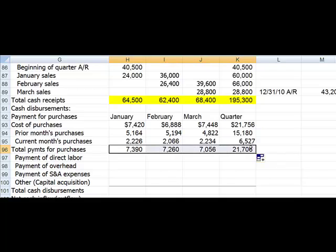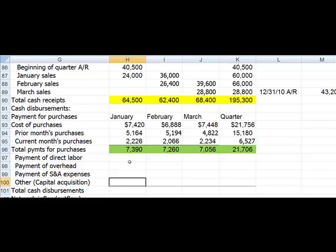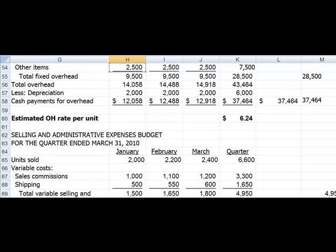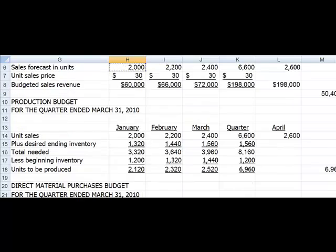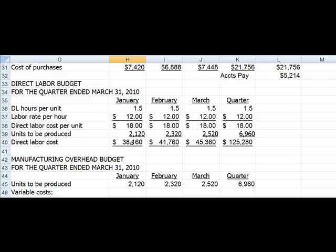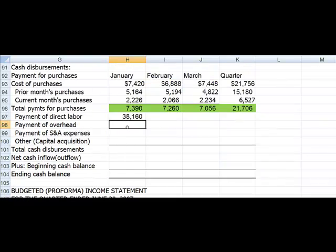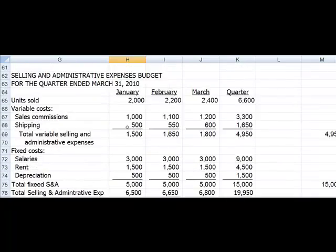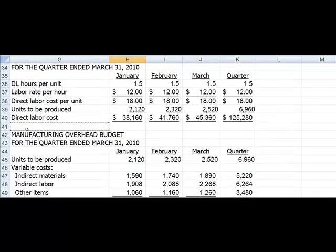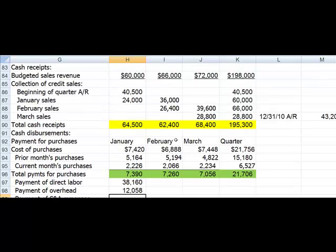And now we just have to add the two together: prior month plus current month. This will be our total payments for January, February, March, and the quarter. So we have these payments here that we'll have to consider. Then we are also going to have our payments for our direct labor — that's going to come from our labor budget. I'm going to put equals and go up to my direct labor budget and pick up my direct labor costs. Then I need my overhead. With the overhead, we subtracted out the depreciation, so I'm going to pick up the cash payments for overhead after deducting the depreciation.